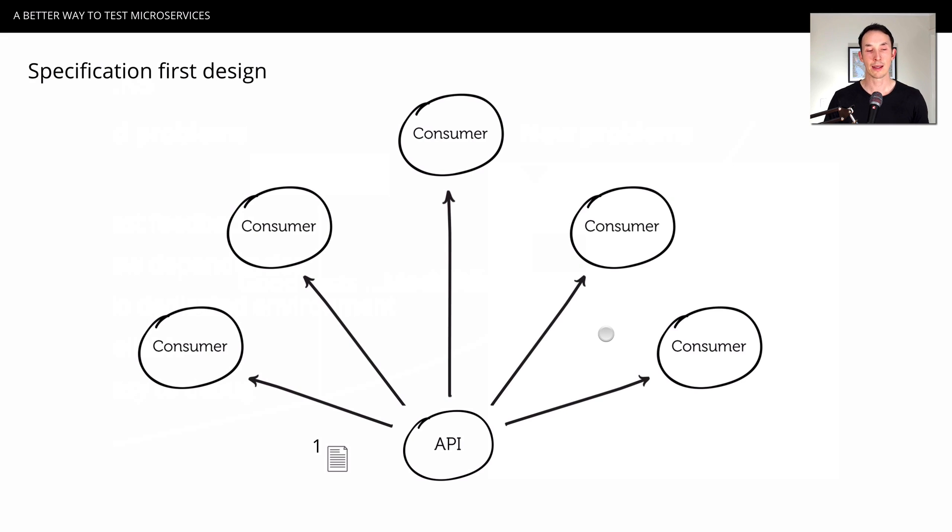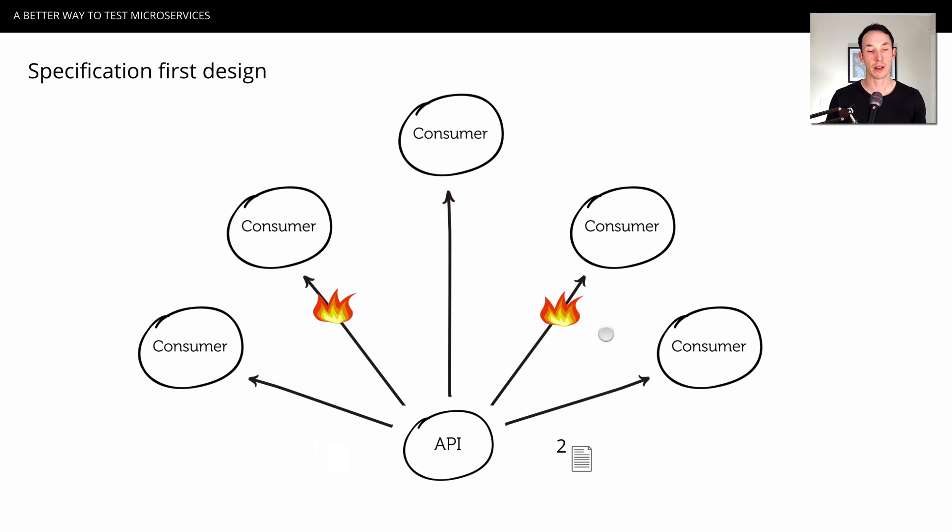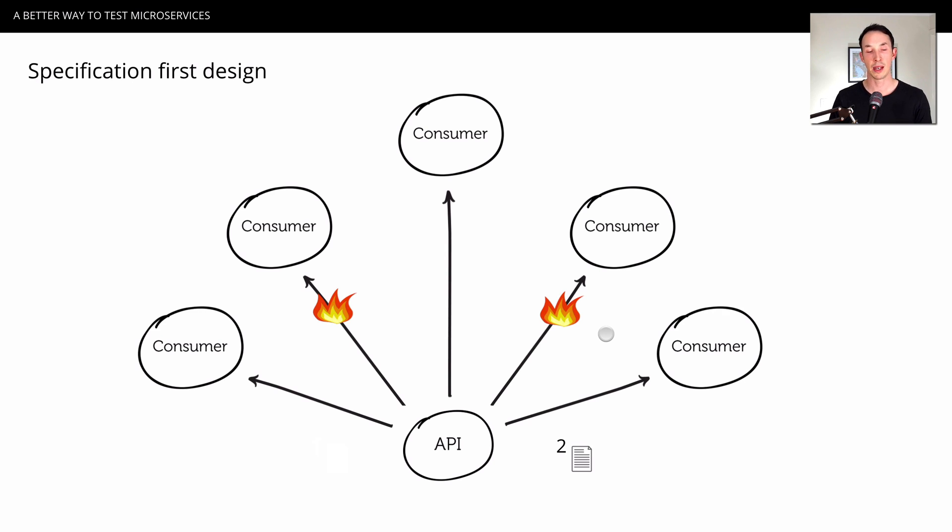At some point, you need to change your API to version two, and this is usually where we see problems. Because at some point, one of the consumers has lagged, hasn't got the new property, hasn't implemented a new feature, and this is when we break things. So the specification still gives us a really good communication tool, but it doesn't prevent breaking changes.